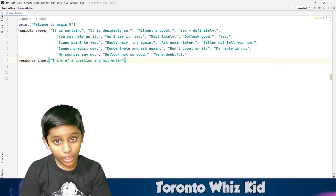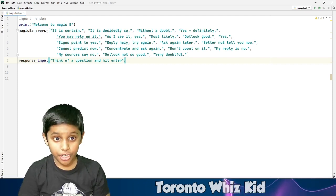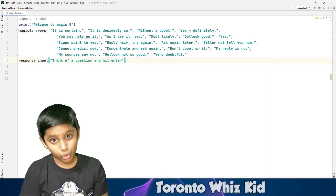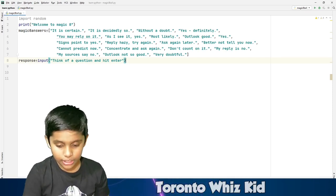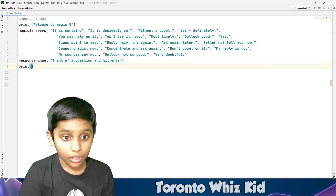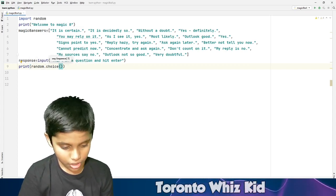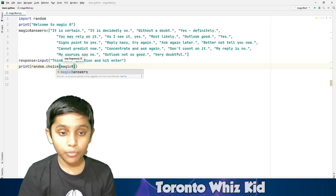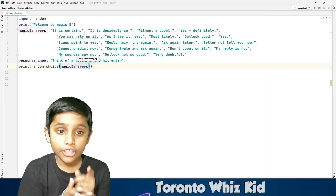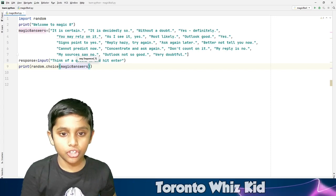As I promised, the actual core code is just one line. Everything we just did are the preparation steps. The last line is 'print(random.choice(magic8answers))'. Notice that 'import' at the top wasn't blue before, but you'll see what happens once we type this last line. You can name the list variable whatever you want, but I used 'magic8answers' to be more specific.